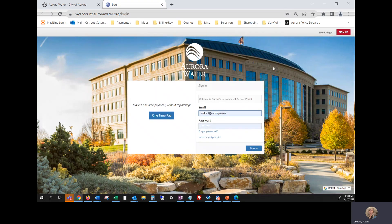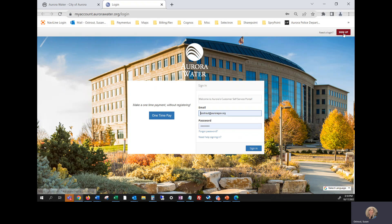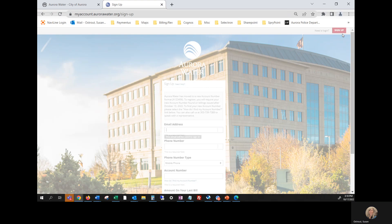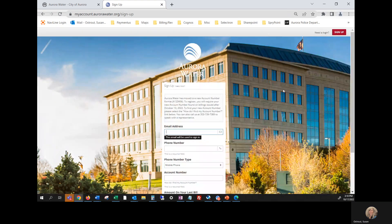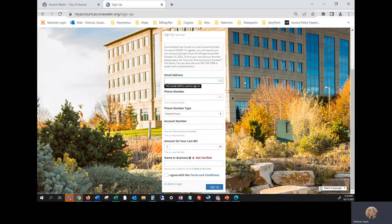To register for your new online portal, click sign up on the red button at the top right. And just note I will be pausing between instructions to give you time to add your information.